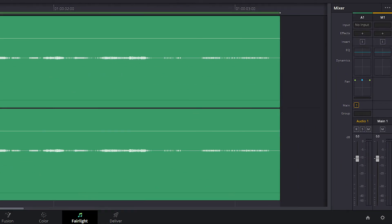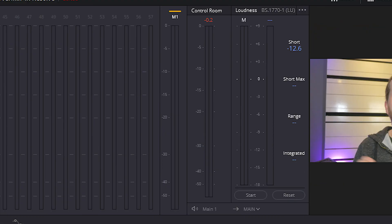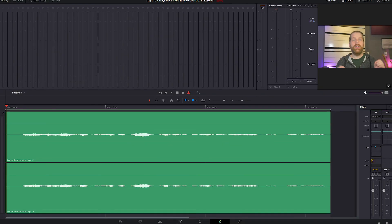Make sure your mixer and meter windows are activated. We're going to use the audio of this video clip.